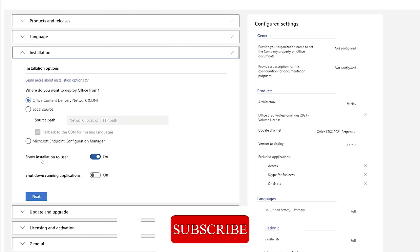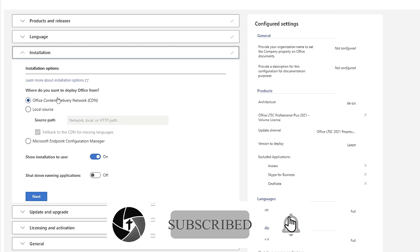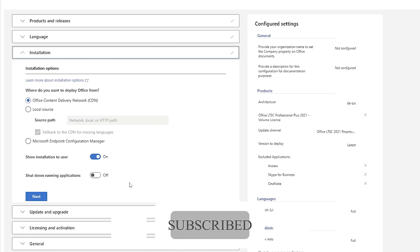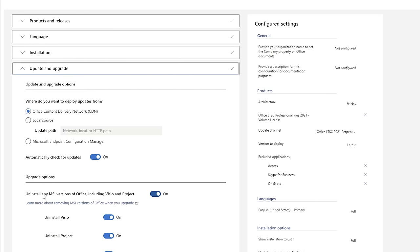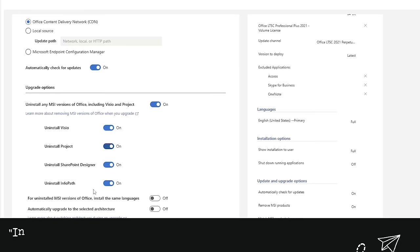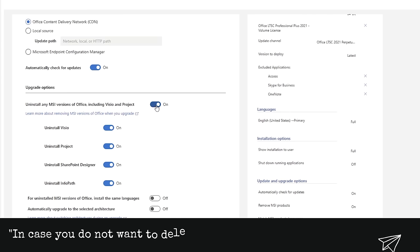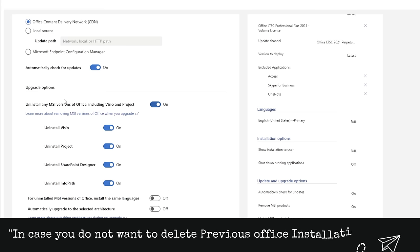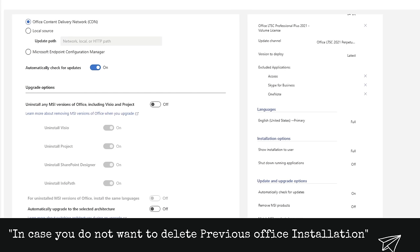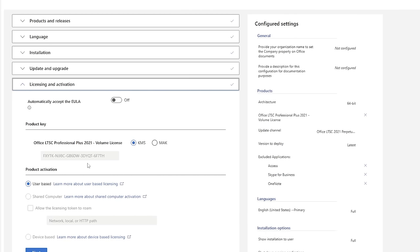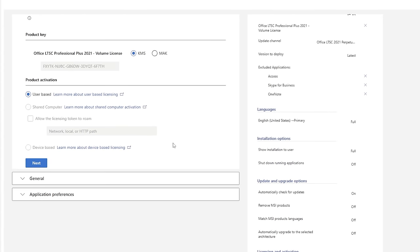Click Next. Here you can keep all these settings as they are, then click Next again. Here you need to select the option which says 'Install any MSI version of Office' — just click it to Off. Now click Next. In Licensing, click on KMS, then scroll down and click Next.